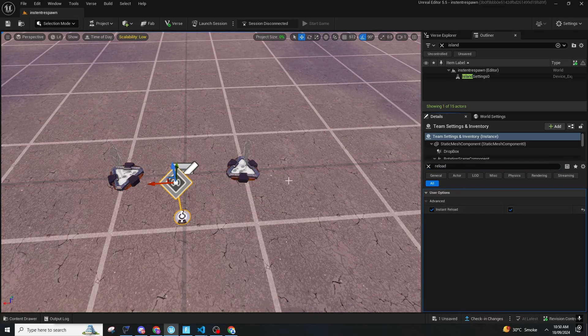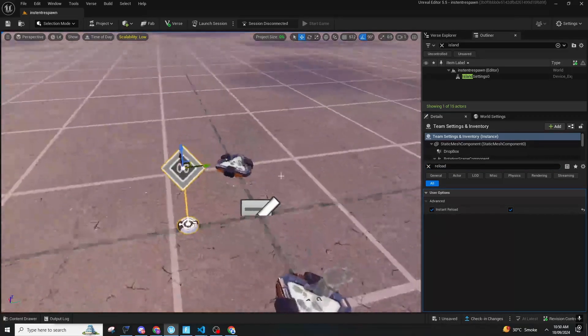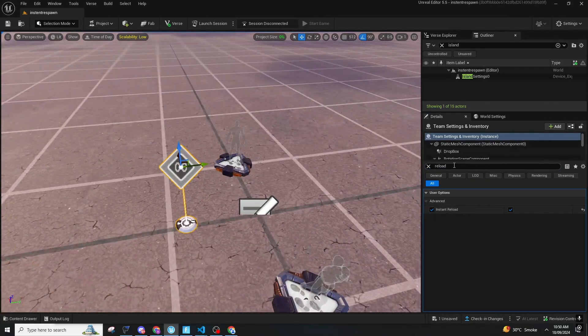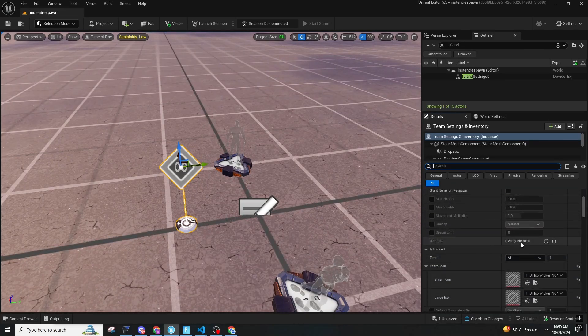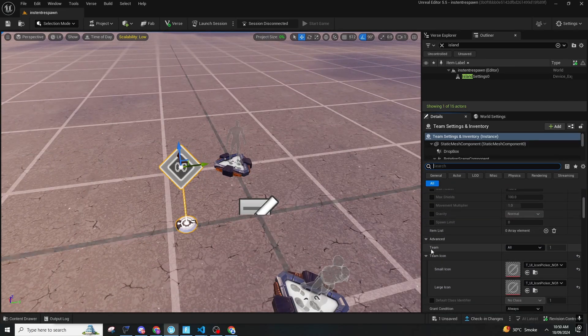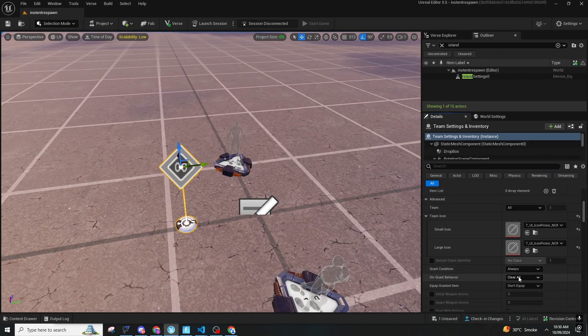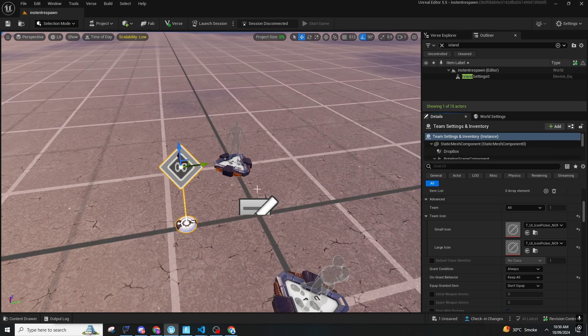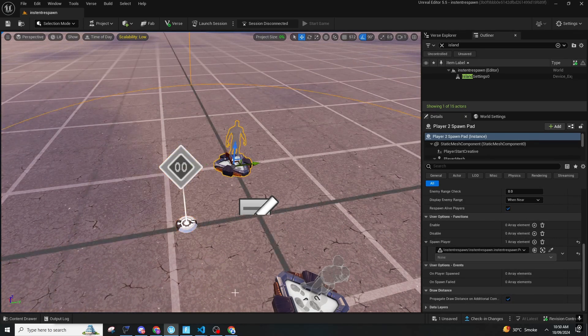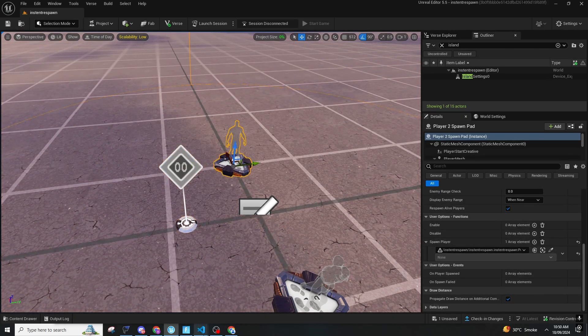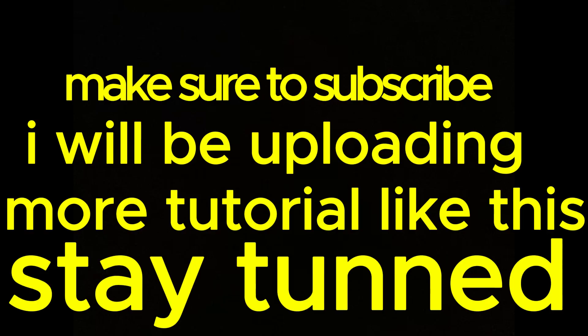That is Instant Reload. You can add whatever you want and make sure the team is on All and Unground Behavior Keep On. That is it for this method.